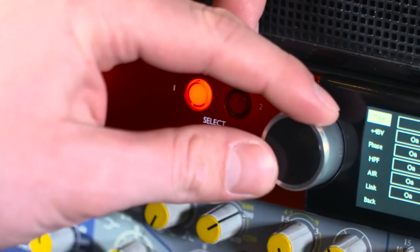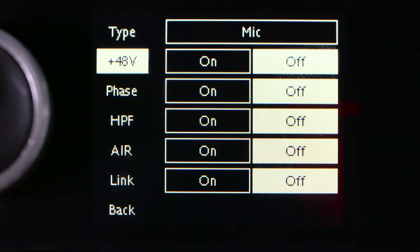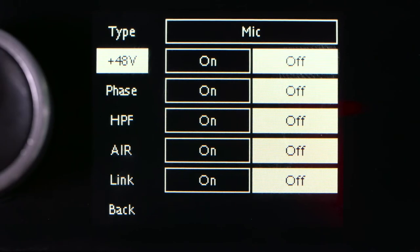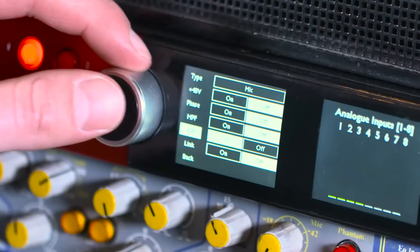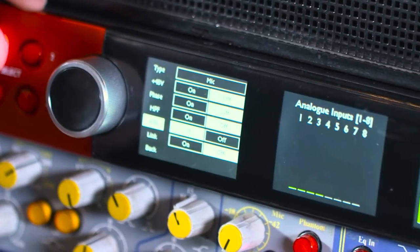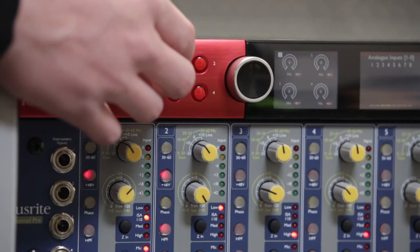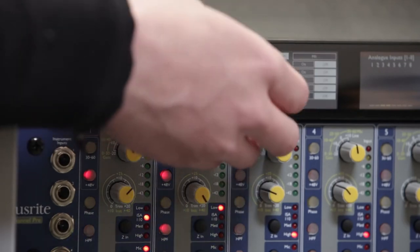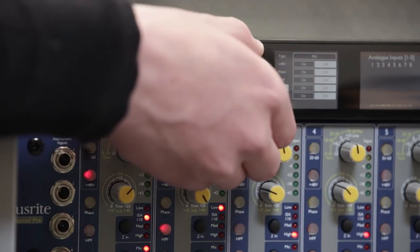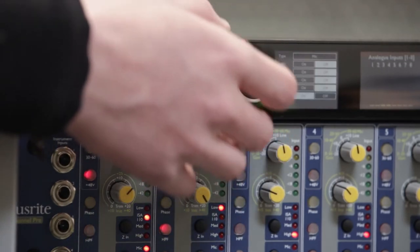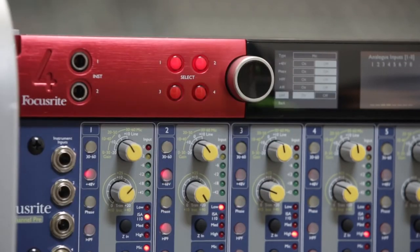From this menu, you can also engage phantom power, phase invert, a high pass filter, air mode or stereo link. When linked, both indicators will light up red.